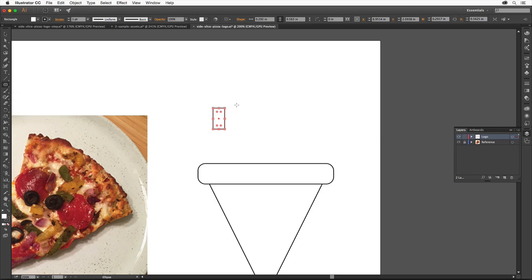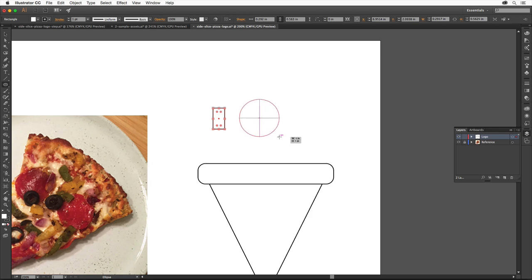In the document away from the other artwork, drag to make a circle. Make sure you see these crosshairs which means it's a true circle, then release the mouse button when it's about this big.